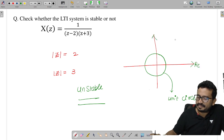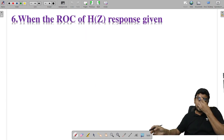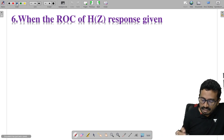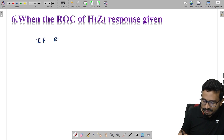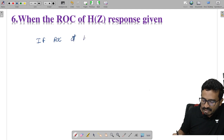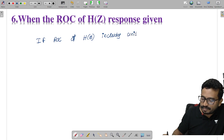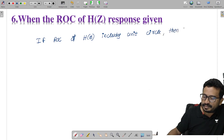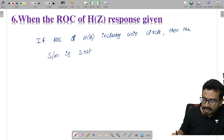The last method: using the ROC of H(z). The condition is: if the ROC of H(z) includes the unit circle, then the system is stable. If the ROC does not include the unit circle, the system is unstable. This is analogous to the jω axis condition for Laplace transforms.